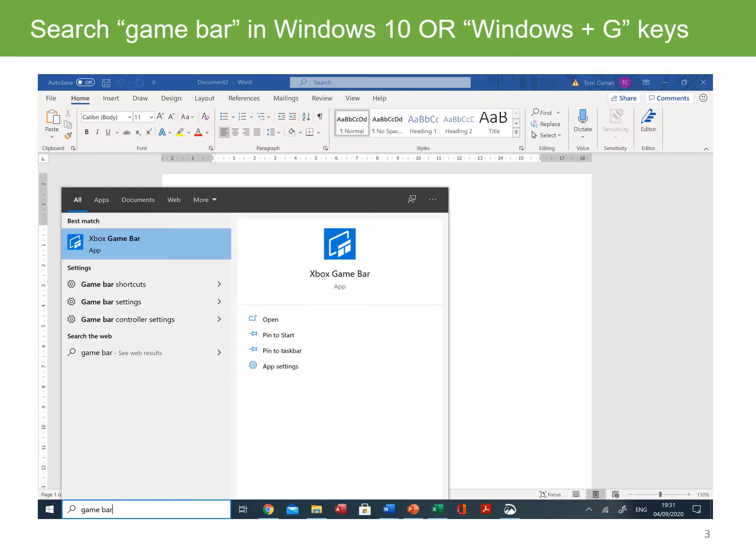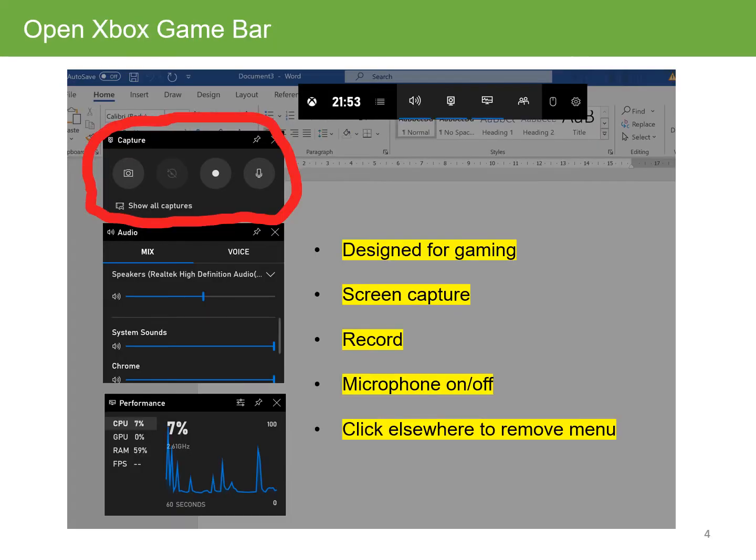You can search for Game Bar in the Windows 10 menu, or alternatively, you can press the Windows + G keys on the keyboard. When you open the Xbox Game Bar, you will see these menus appear on your screen.